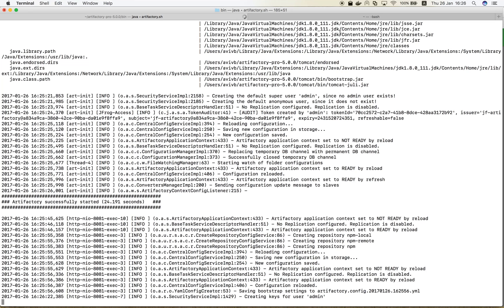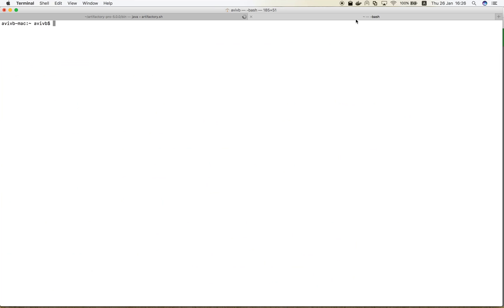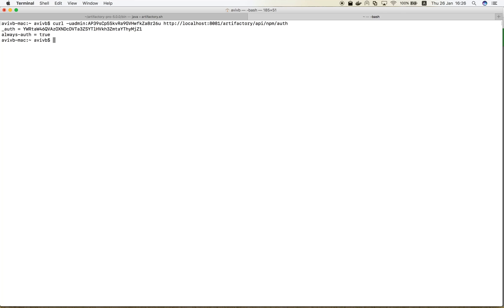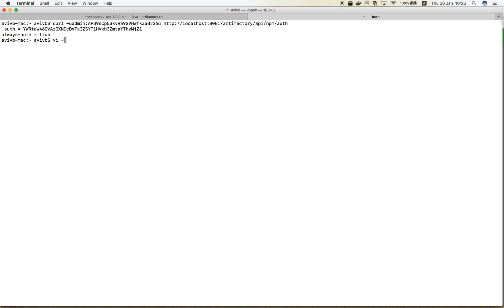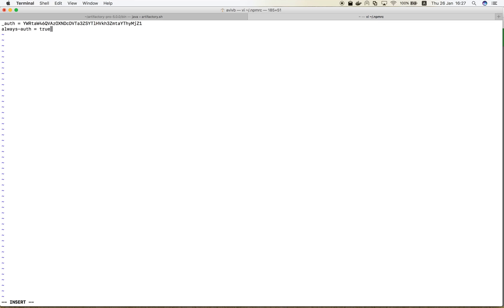Let's execute the curl command. Now let's copy the output and paste it in our local .npmrc file. For best practice, also add an email address.